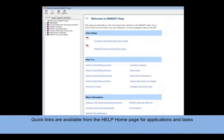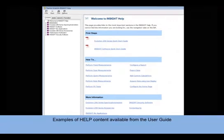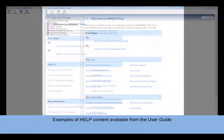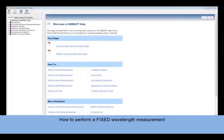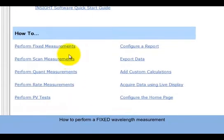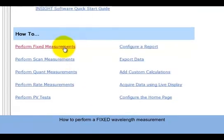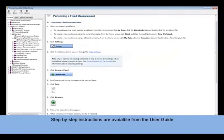Next, we will walk through a few examples of the Help content available within the User Guide. First, we will request the information available on how to perform a fixed wavelength measurement. By choosing the Fixed Measurement Quick Link, step-by-step instructions appear to guide you through the setup and execution of a fixed measurement.